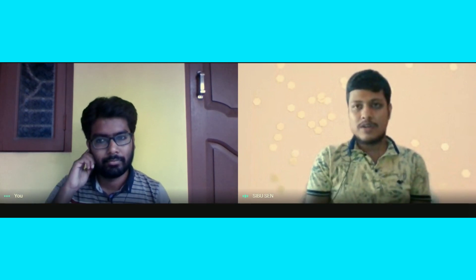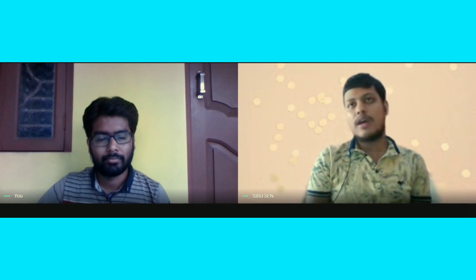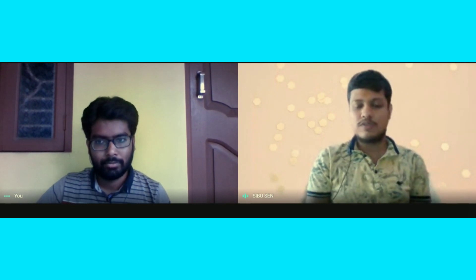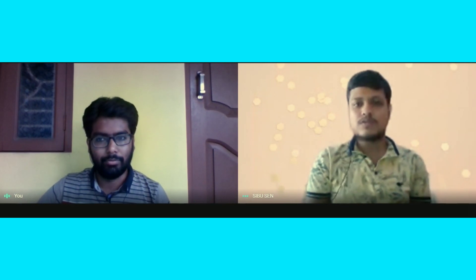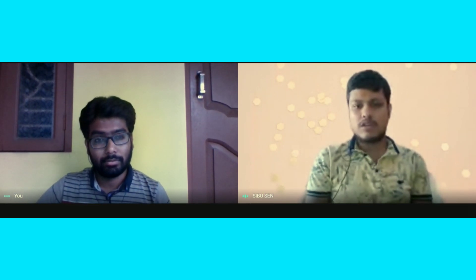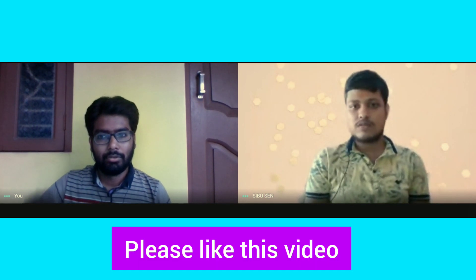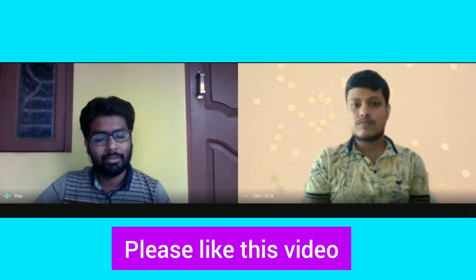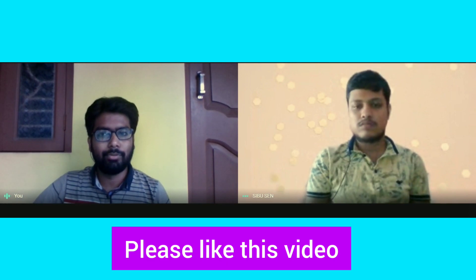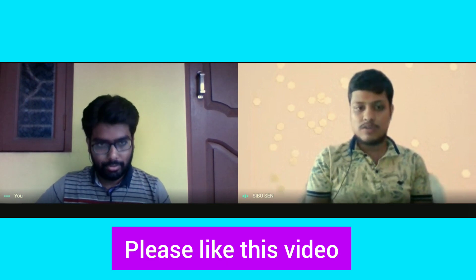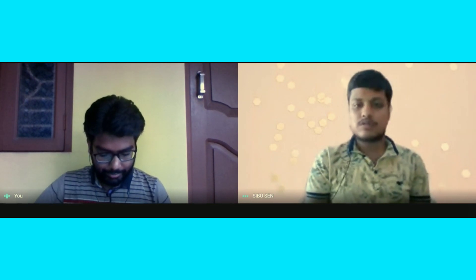Also Biochemistry, Biotechnology, Pharmacology, and current affairs and GK are important. So to summarize, Pharmaceutical Analysis, Pharmaceutics, Pharmacology, and Organic Chemistry are the most important subjects for NIPER.